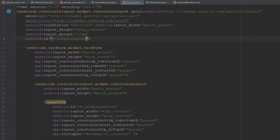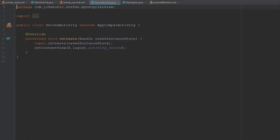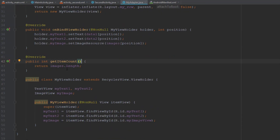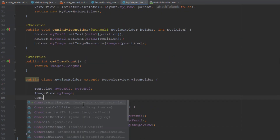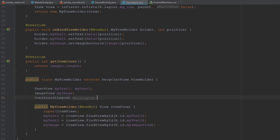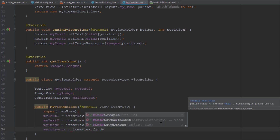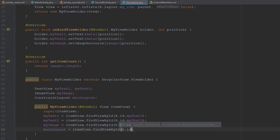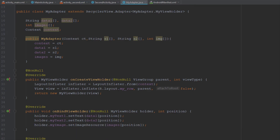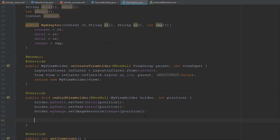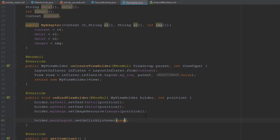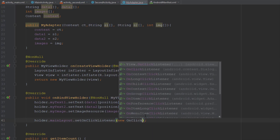Now in our my_row layout we're going to add an ID for our root ConstraintLayout because we need that for implementing the click listener. Inside MyAdapter we're going to add a ConstraintLayout object inside MyViewHolder and find the ID of that ConstraintLayout. Then we can set an OnClickListener inside onBindViewHolder, using the holder object to find our root ConstraintLayout, which is mainLayout, and set the OnClickListener.